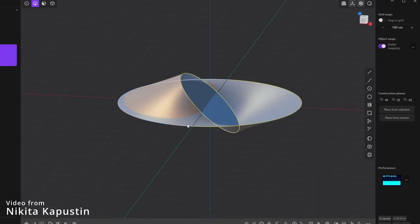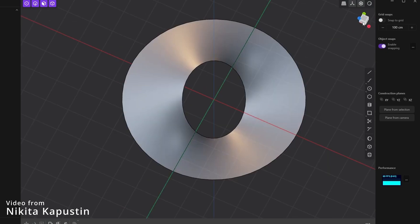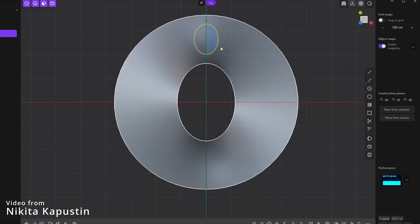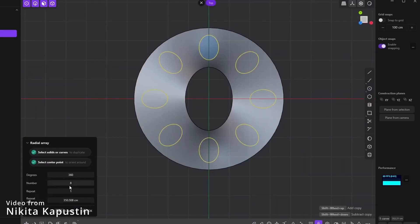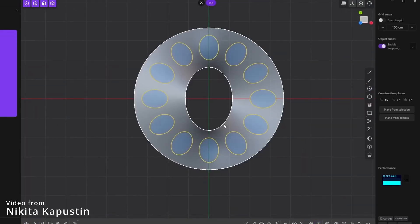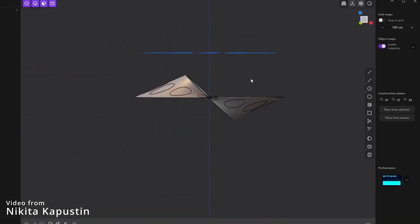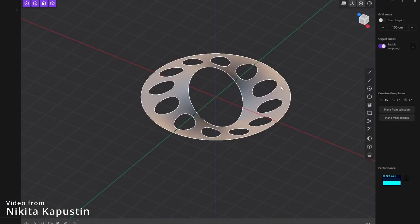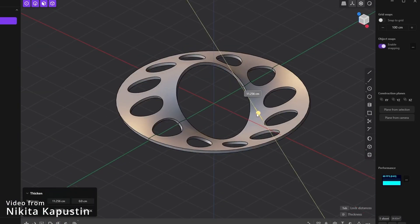A significant advantage of Plasticity 3D is its ability to efficiently model complex shapes, which makes it especially attractive to designers. Plasticity 3D becomes an excellent choice for those looking for a convenient and efficient solution for working with complex shapes.